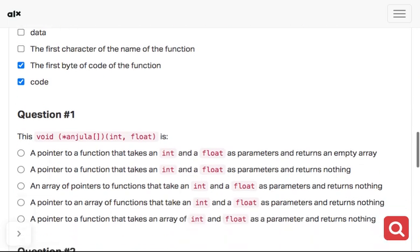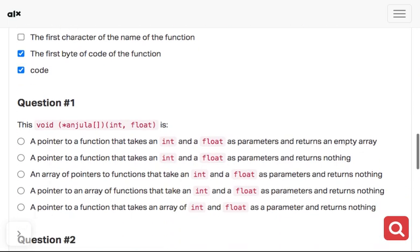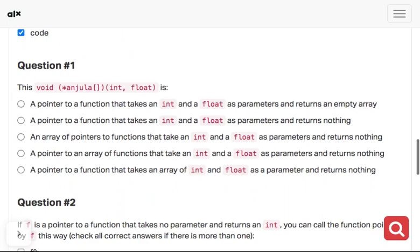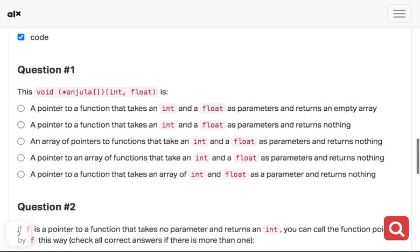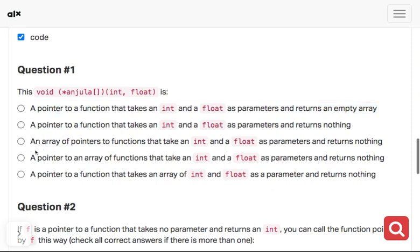Now this void pointer angela - this is an array. Angela array is an array. The int, float is a pointer. Look at the answer here, you can see there's a pointer. Just look at the question - this is an array. It's an array of pointers to functions that takes an int and float as parameters and returns nothing.